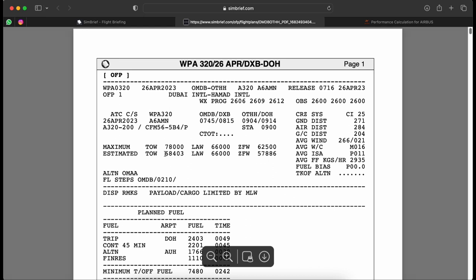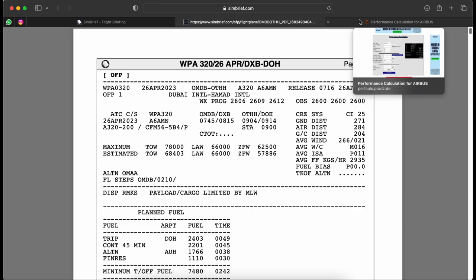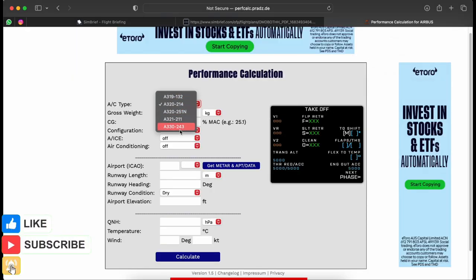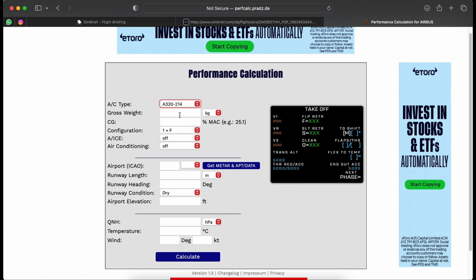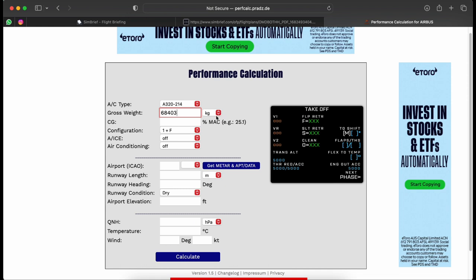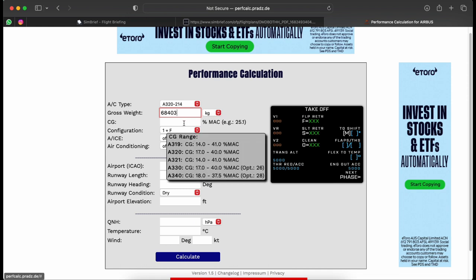From the flight plan I know our takeoff weight will be 68,403 kilos — that's our gross weight. I select the A320 variant, paste in the gross weight making sure it's set to kilograms, and enter our center of gravity which today is 28%.